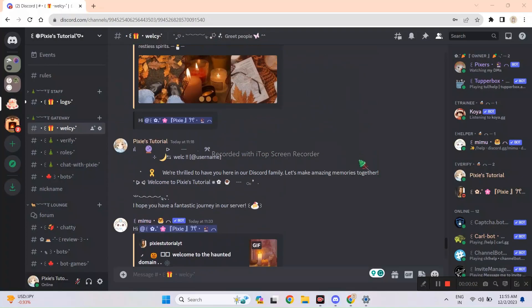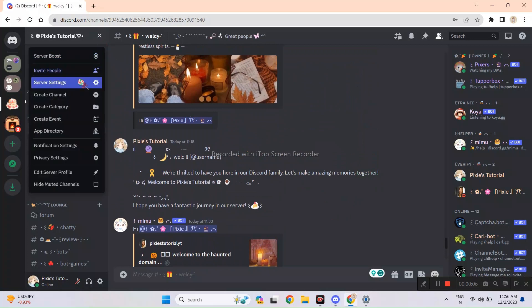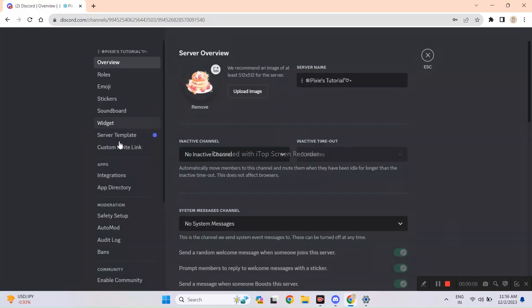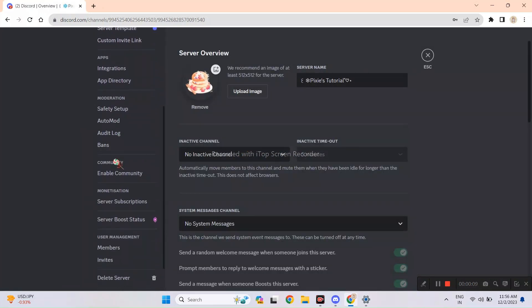Let's just do it quick everyone. I will keep this video short and detailed. Without wasting any time, go to server settings, scroll down and enable community.